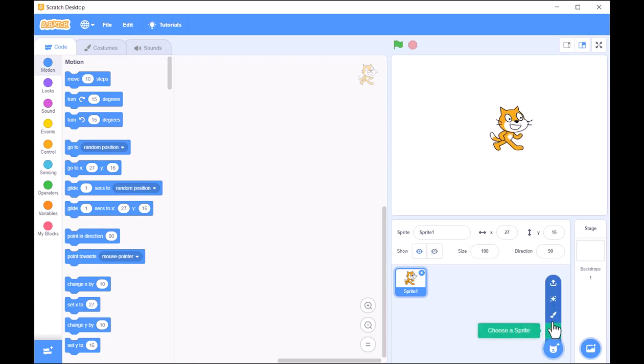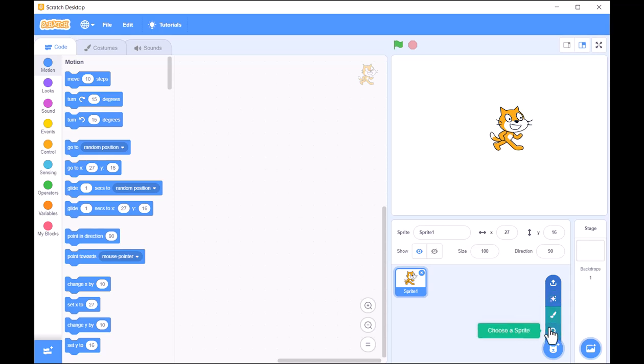You can create new sprites, customize them, and bring them to life using the blocks on the left.